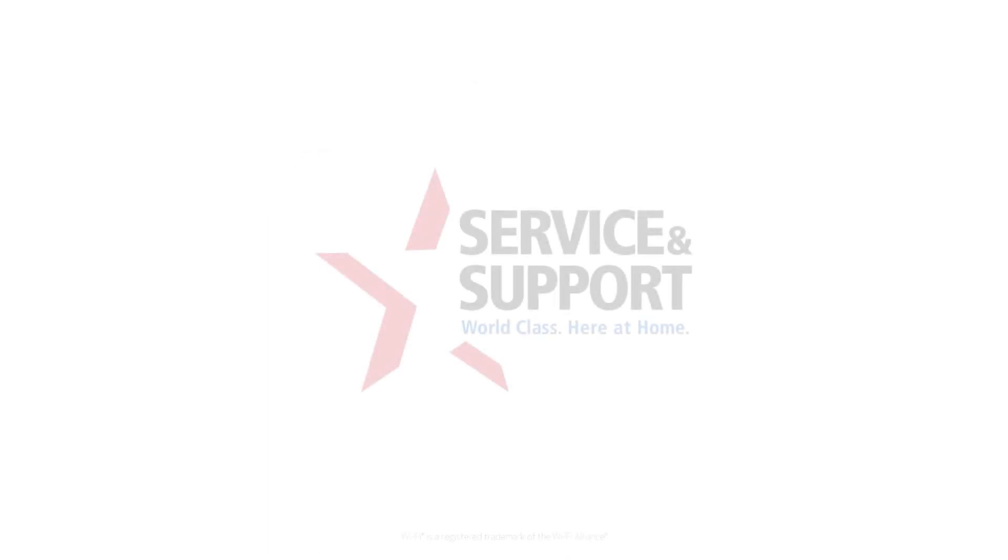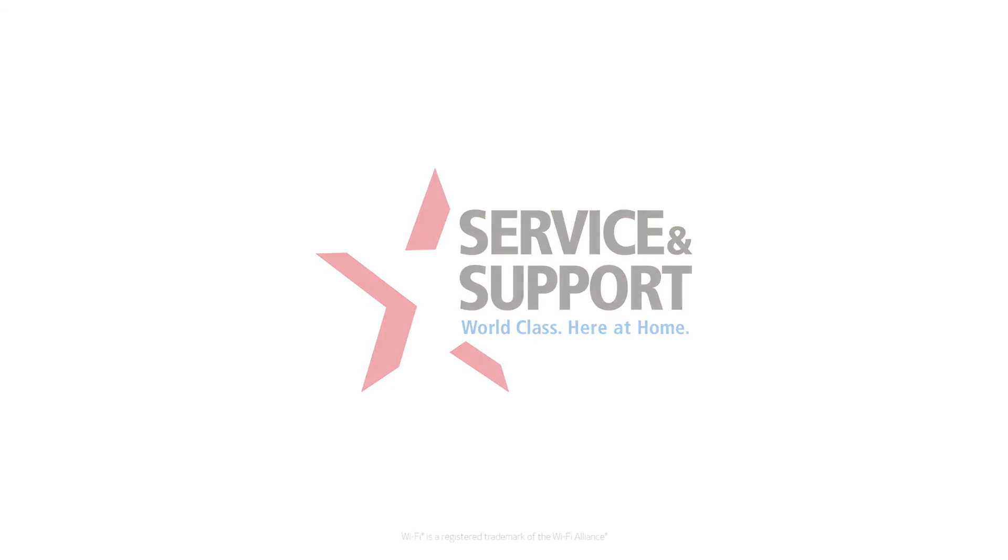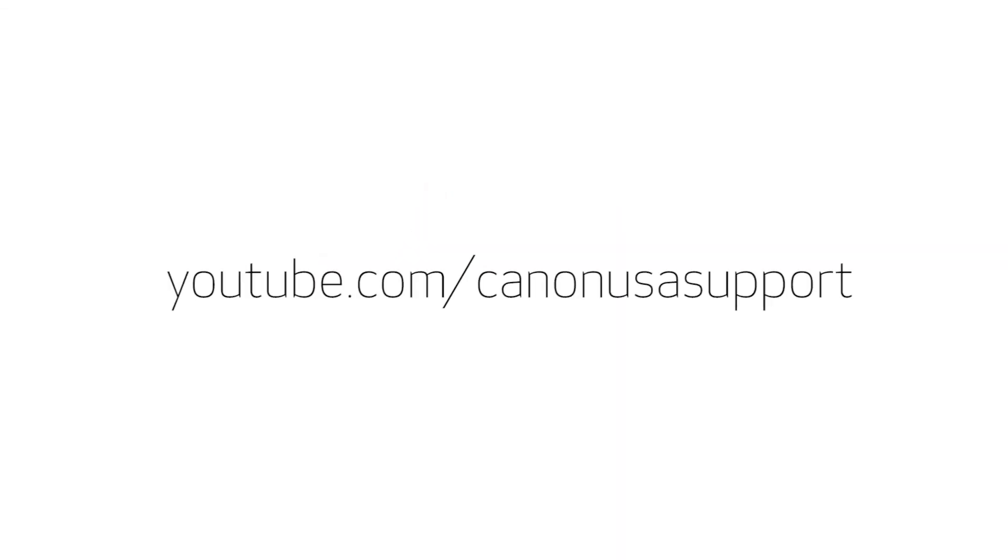For help with connecting your printer to a Windows computer, Android, or iOS device, please visit our YouTube channel for more videos. Thank you for watching.